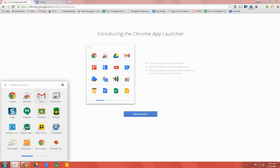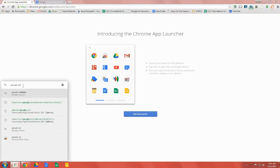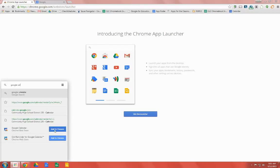To install a new Chrome App, just search for it and click Add to Chrome and Add.